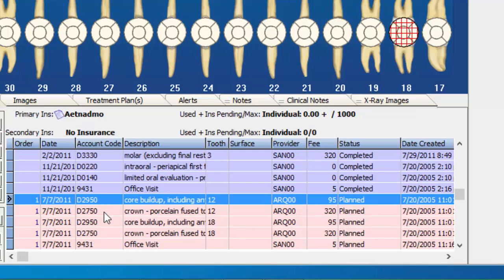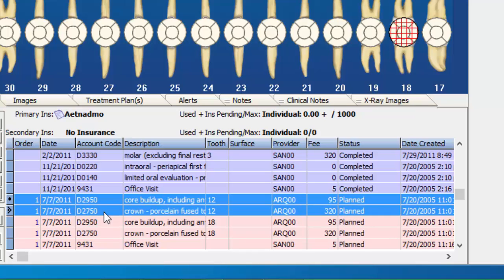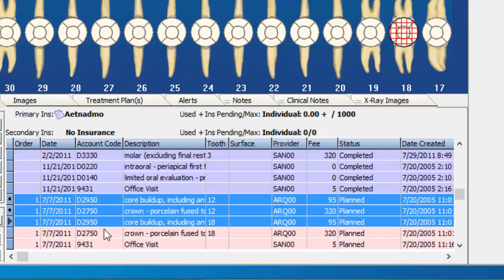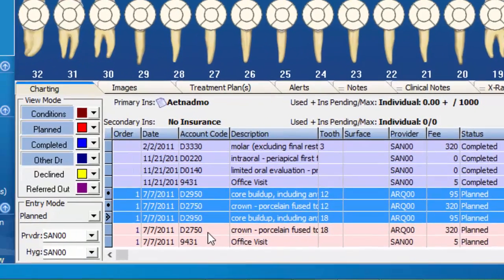If you need to select multiple items, go ahead and hold your Control button on your keypad and select the additional items that you'd like to send out.